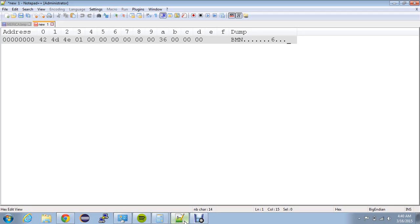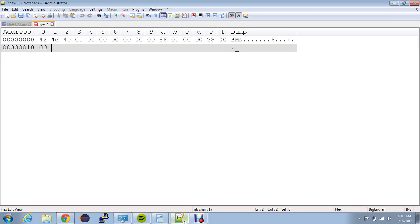Now we're going to work on the DIB header. The first four bytes are going to be the number of bytes in the DIB header, so that's going to be 28 00 00 00.